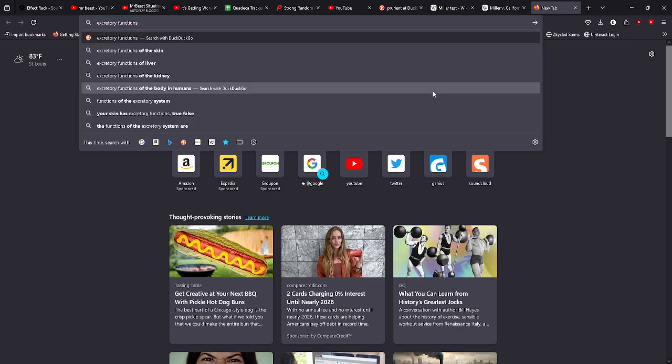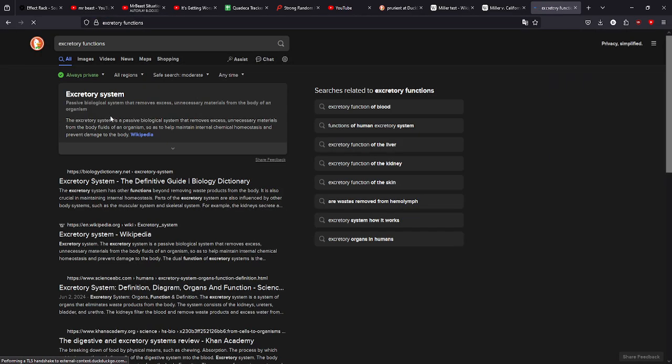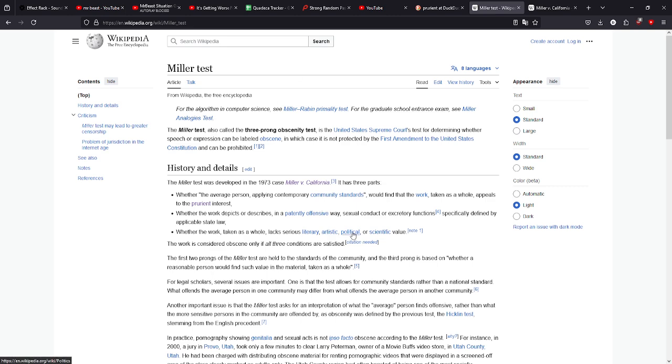We can check that to see if I am correct. Yes, so yeah, peeing and shitting, pretty much. And then the final one is whether the work taken as a whole lacks serious literary, artistic, political, or scientific value. So these are the three prongs for if something is considered obscene enough for it to not fall under freedom of speech.